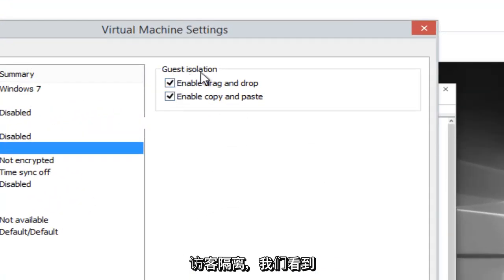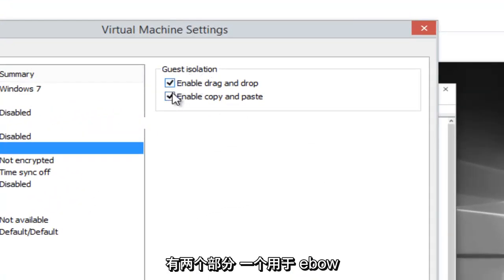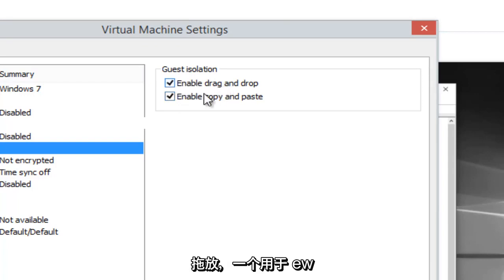On the right side, underneath Guest Isolation, we see there's two sections, one for enable drag and drop and one for enable copy and paste.